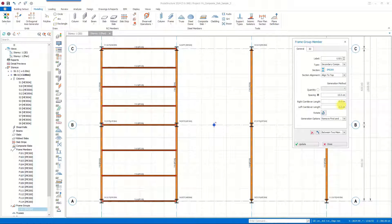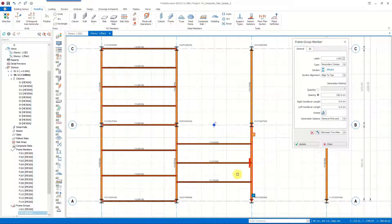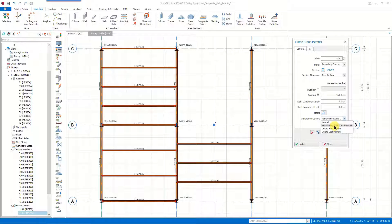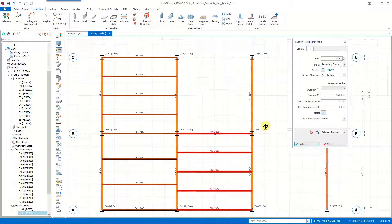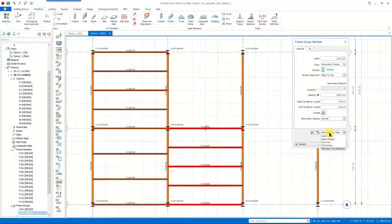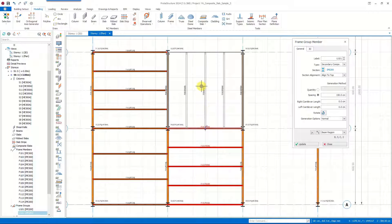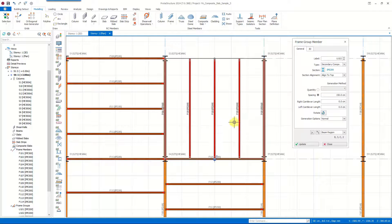After defining the spacing and selecting the two members, the secondary beams are inserted. We notice that the first and last frames of the group are deleted — this is due to the default generation option, which you can change and update. In addition to inserting frame groups between two members, we can also model them by selecting points, axes, or a region. When inserting a frame group by selecting a region we also need to adjust its orientation.